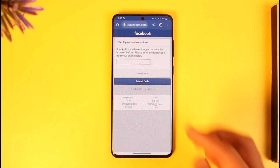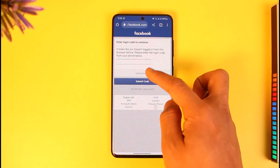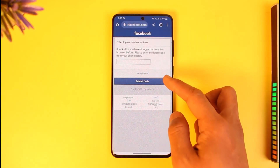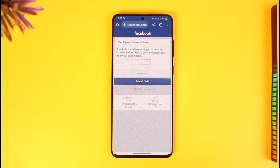Once I log in, if my credentials are correct I'll be able to successfully log into my Messenger account from my web browser. It's also asking me to authenticate with a code, so if you have two-factor authentication enabled, go ahead and enter that code as well.